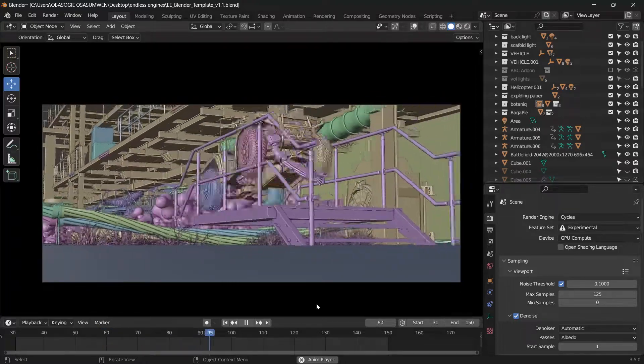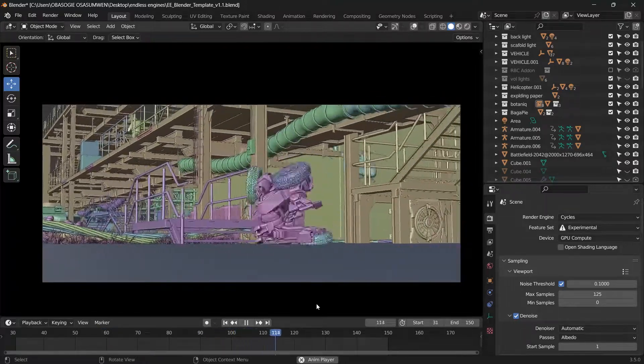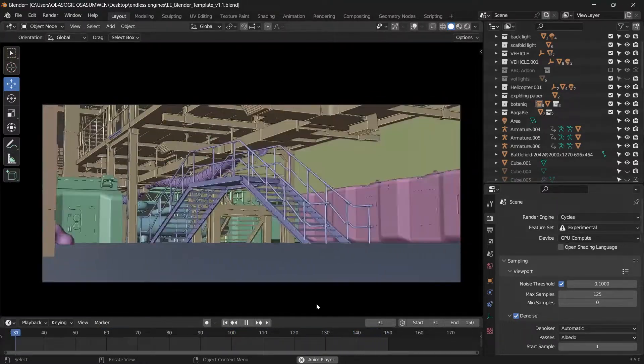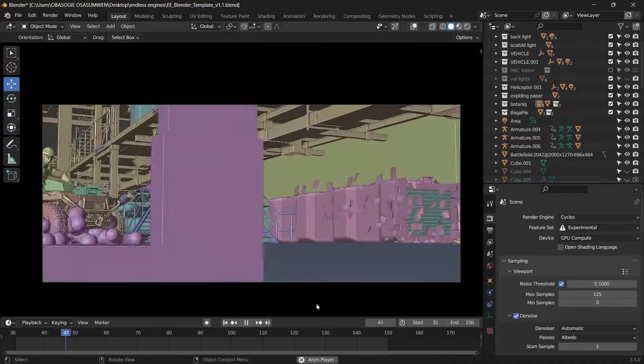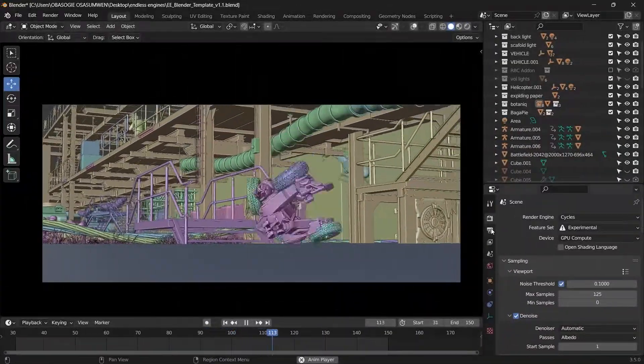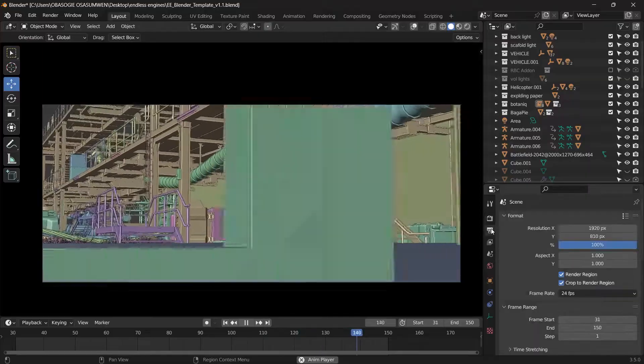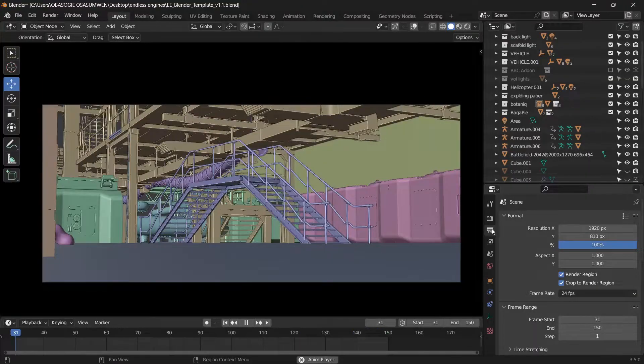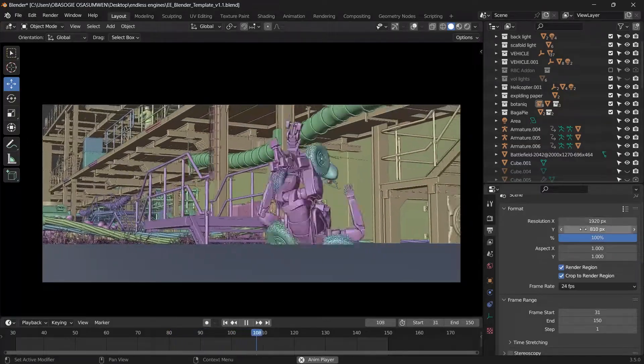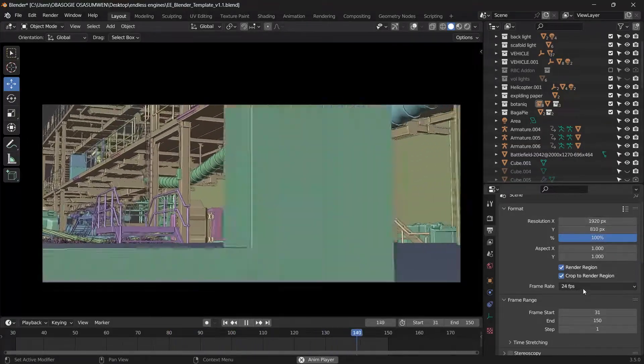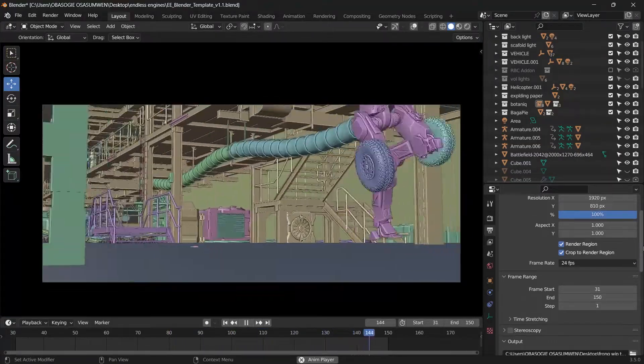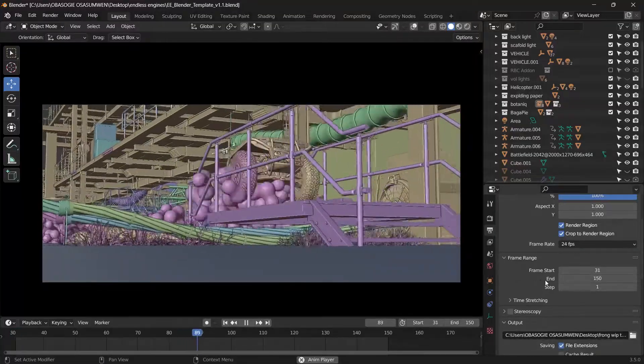Yes, you are done making your animation in Blender and you want to know how you can quickly export it in mp4 format. You can do this easily by going to your output properties and then we can set the resolution and the frame rate. So I'll leave this at 24 frames per second.